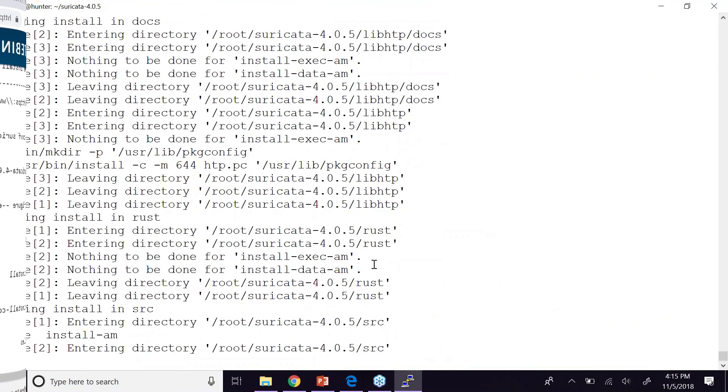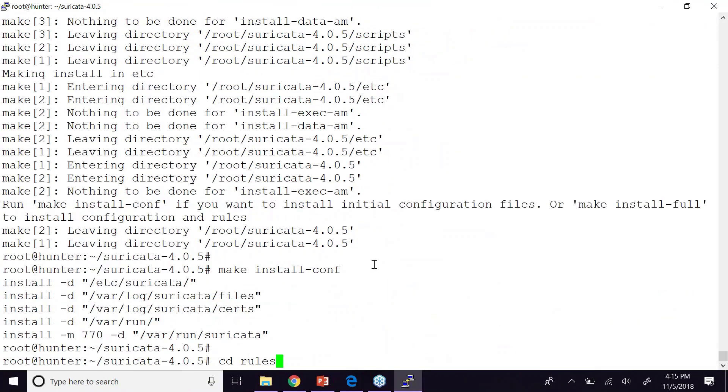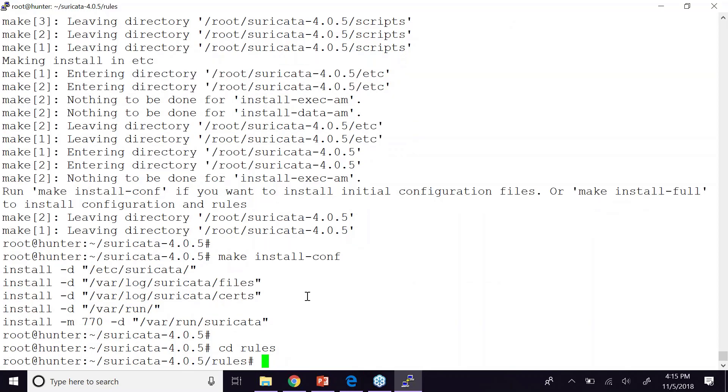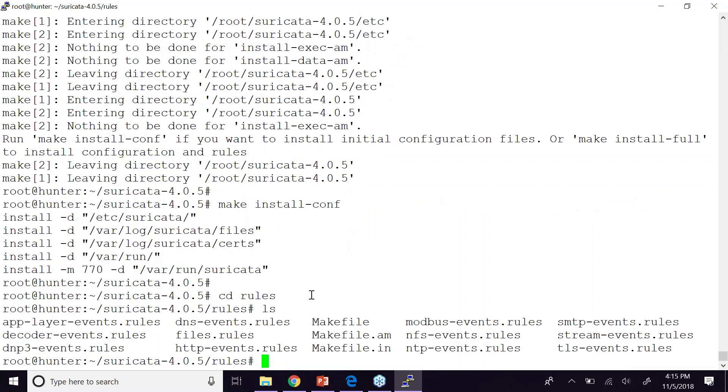All right, so compilation is done, moving the installation things into the appropriate directories. That's what all this stuff down here is. So we'll jump into the rules directory.